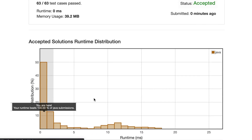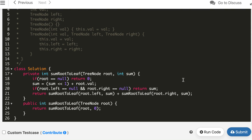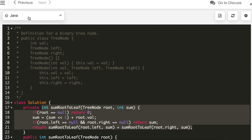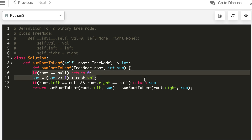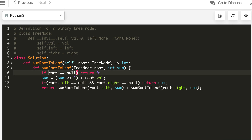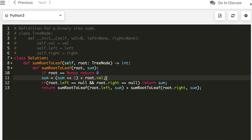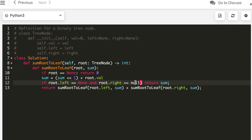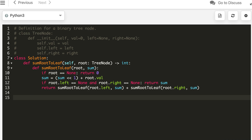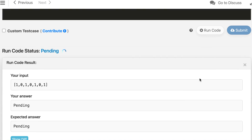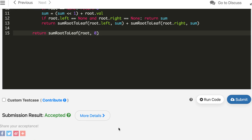The Java solution is also accepted, running in 0 milliseconds — 100% performance. Finally, the Python 3 solution was also written and accepted.